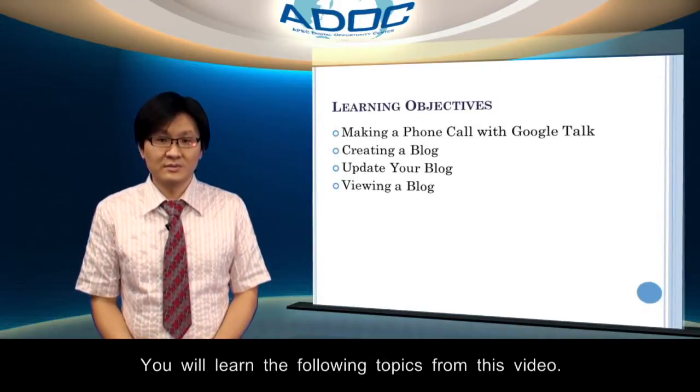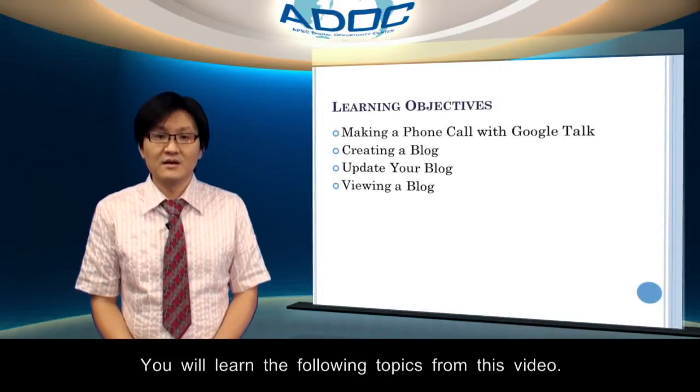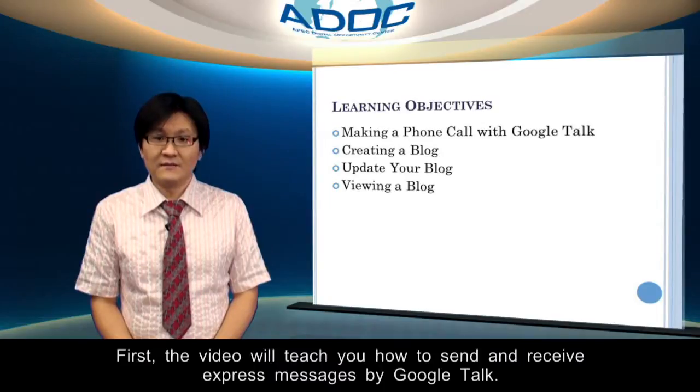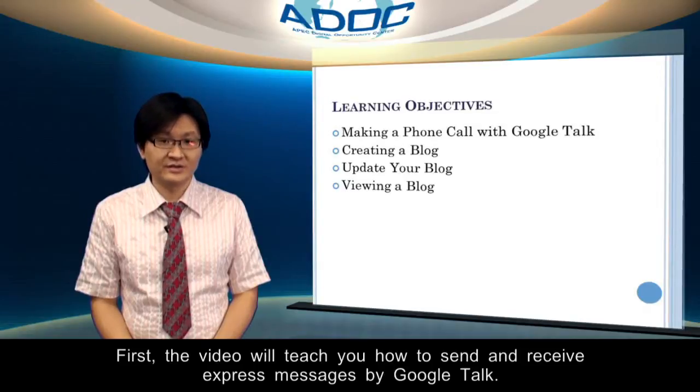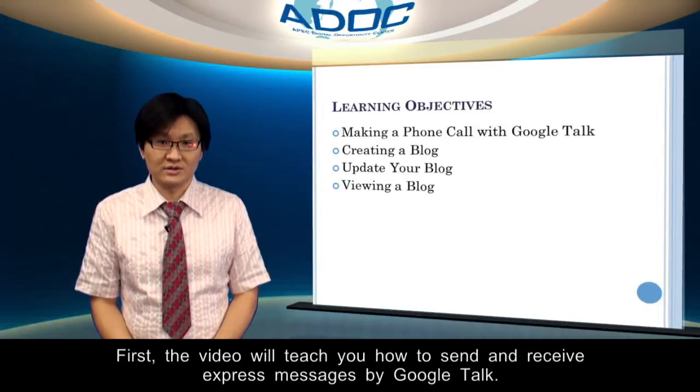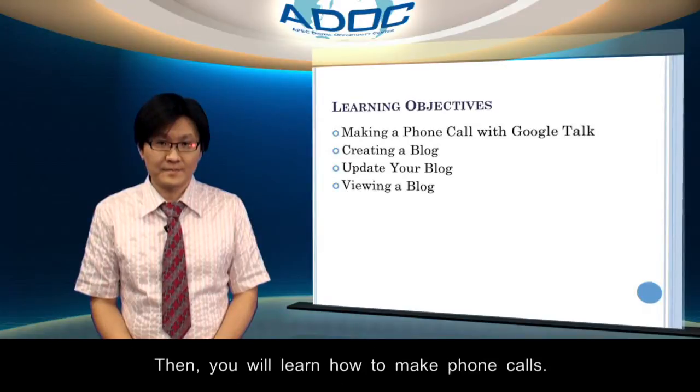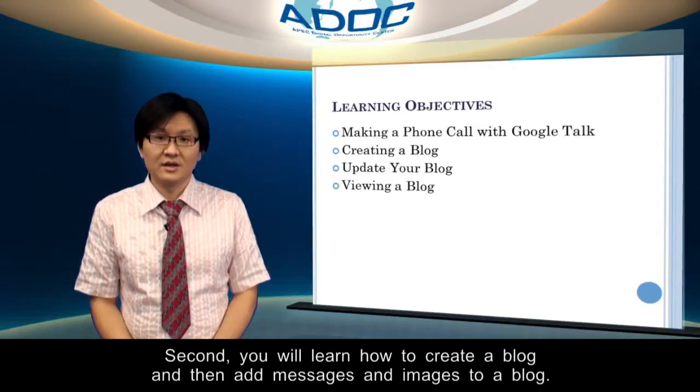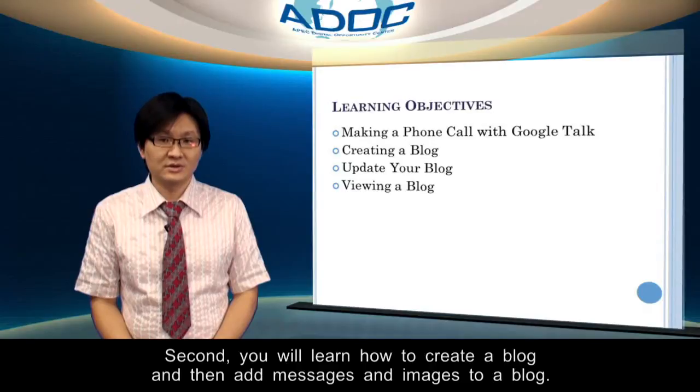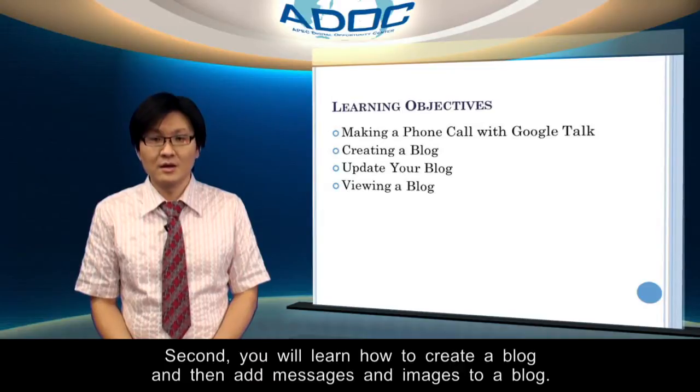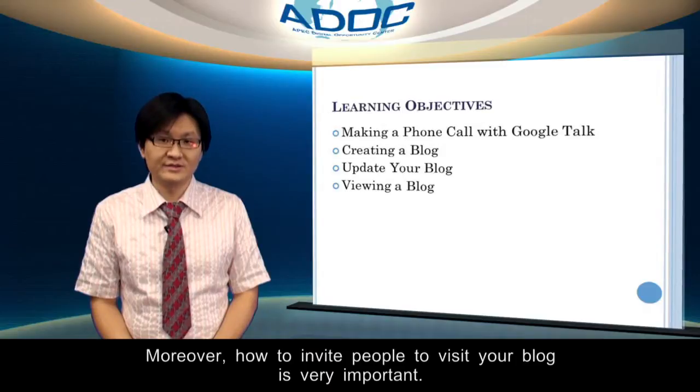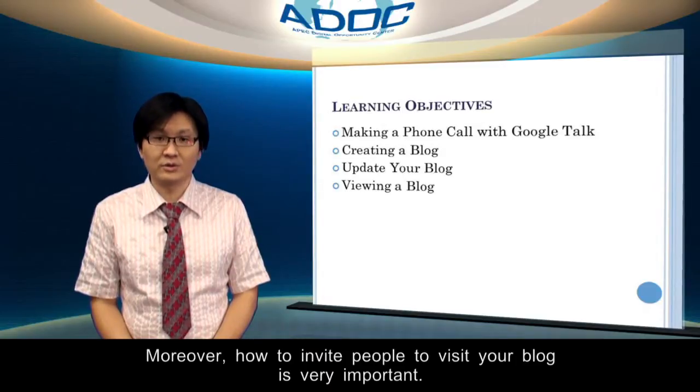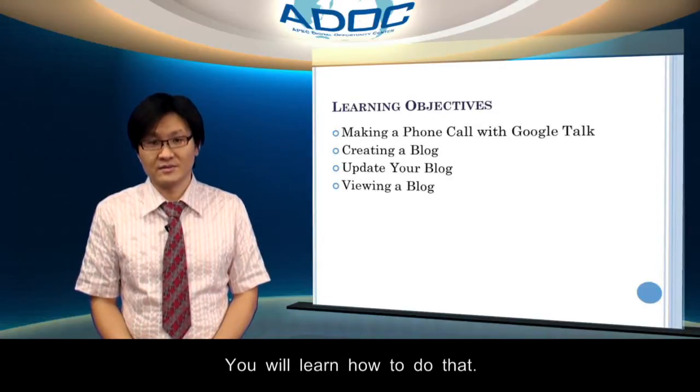You will learn the following topics from this video. First, the video will teach you how to send and receive express messages by Google Talk. Then you will learn how to make phone calls. Second, you will learn how to create a blog and then add messages and images to a blog. Moreover, how to invite people to visit your blog is very important. You will learn how to do that.